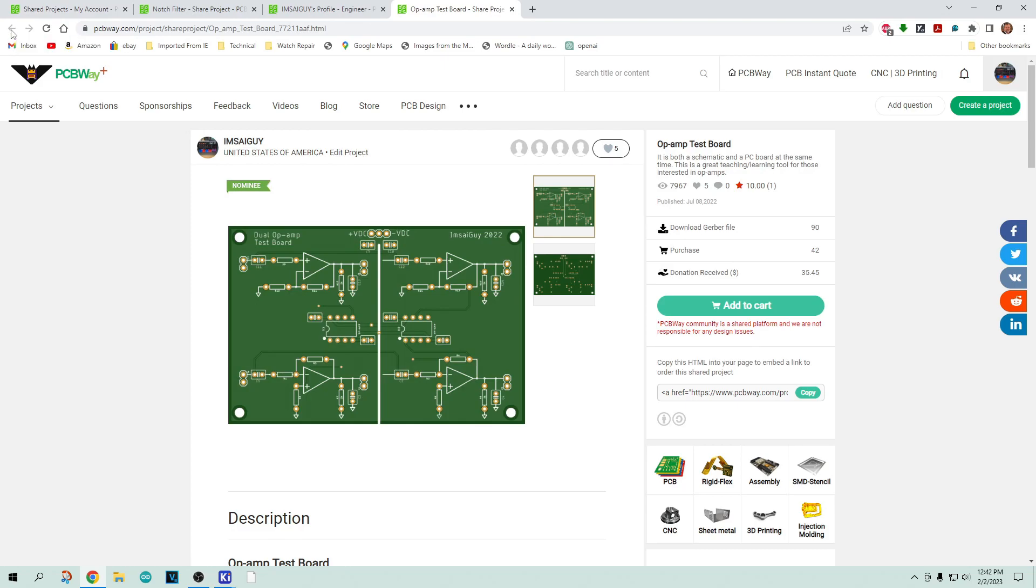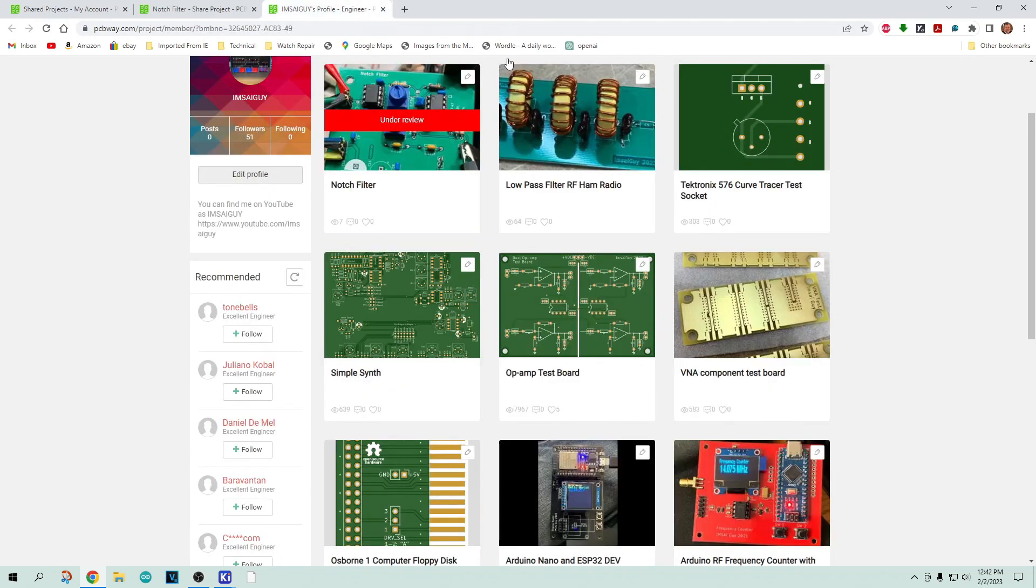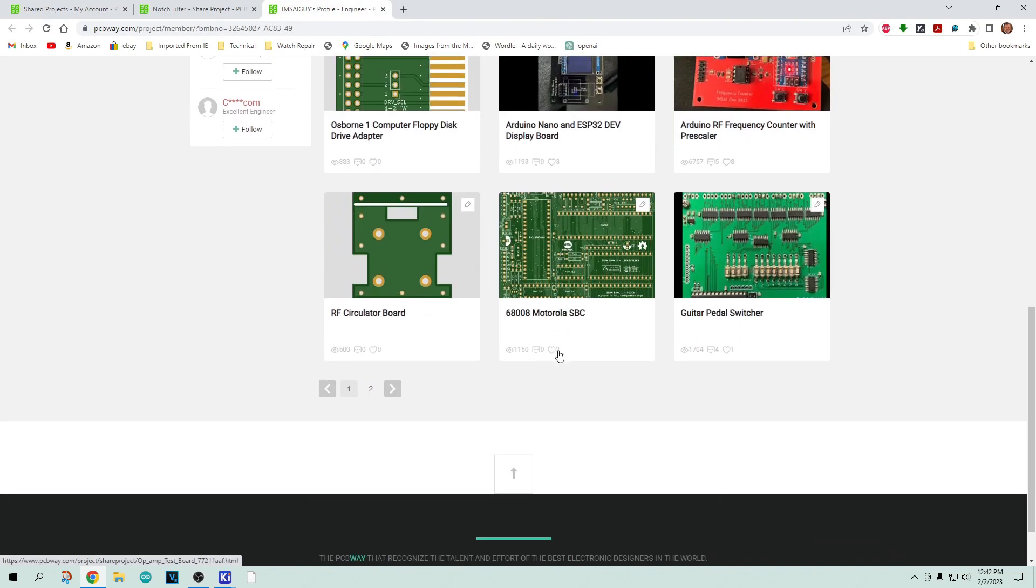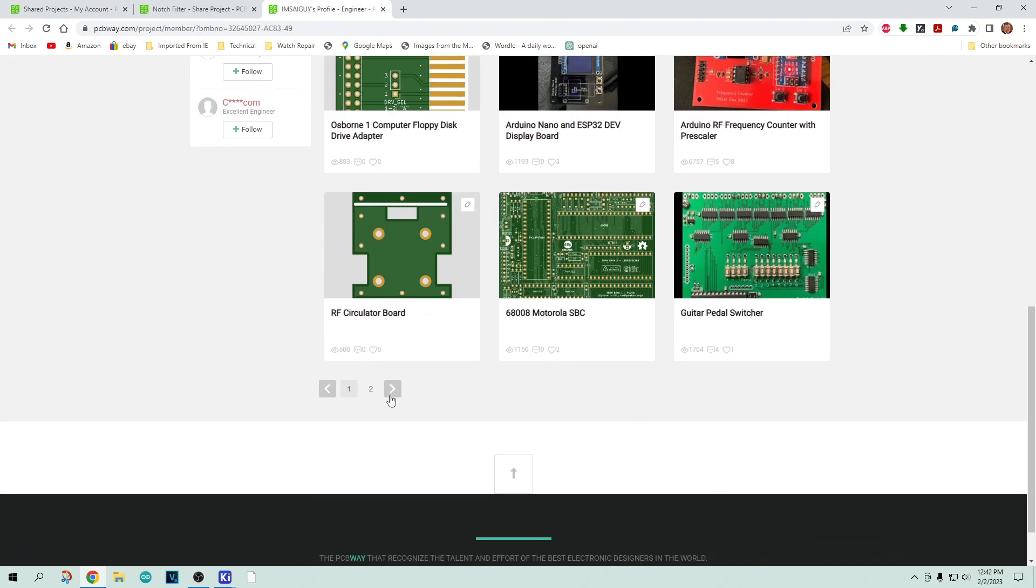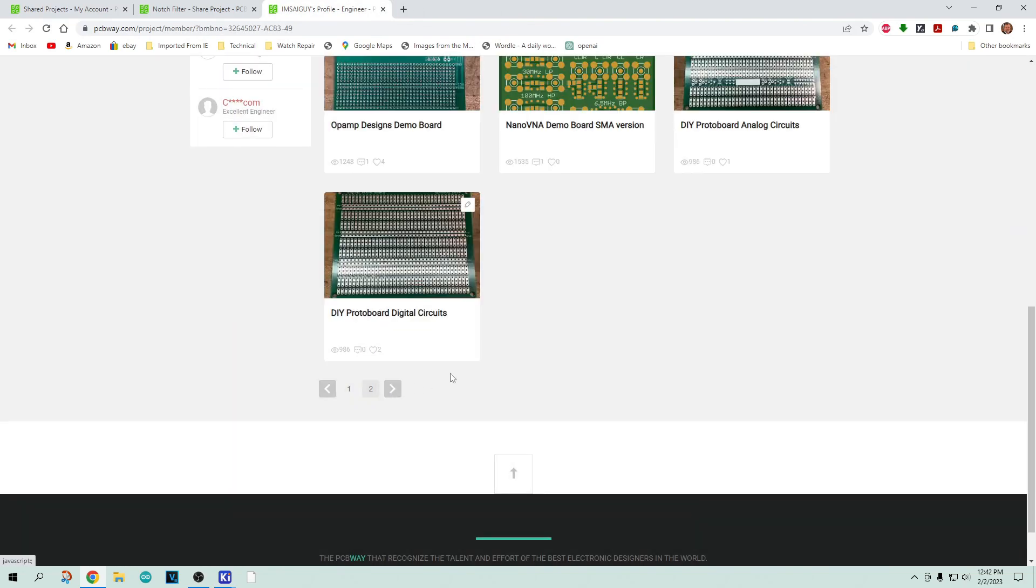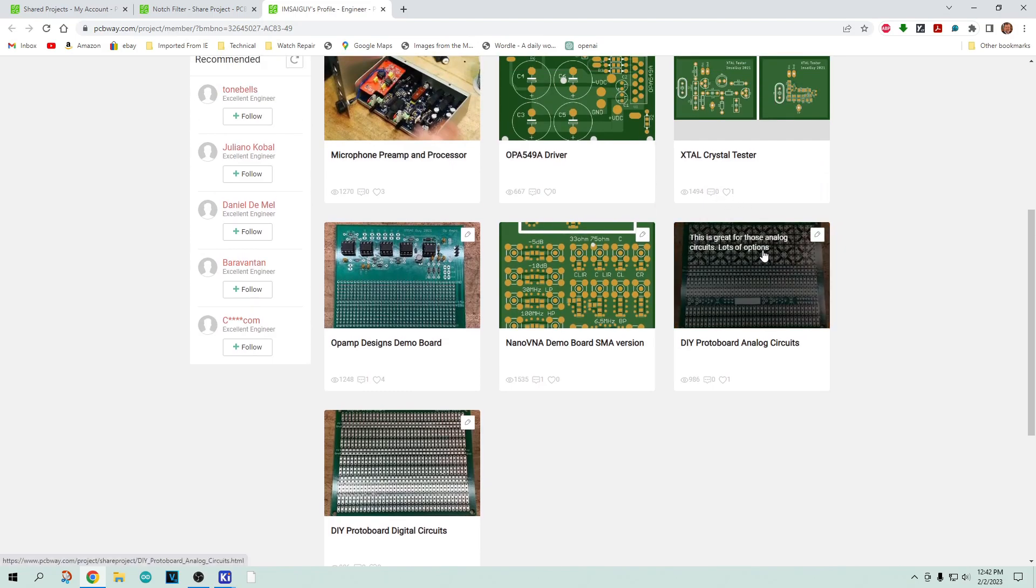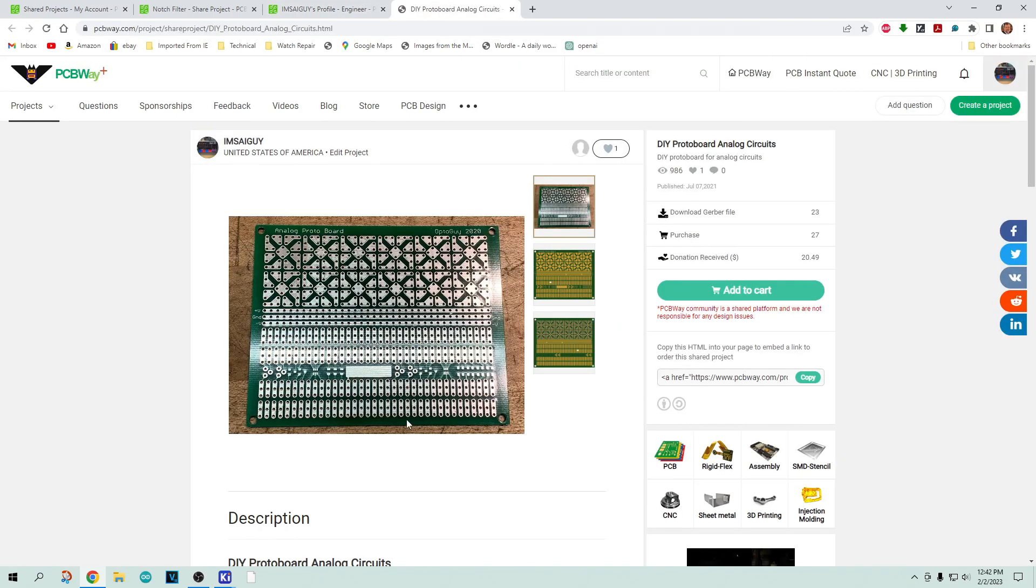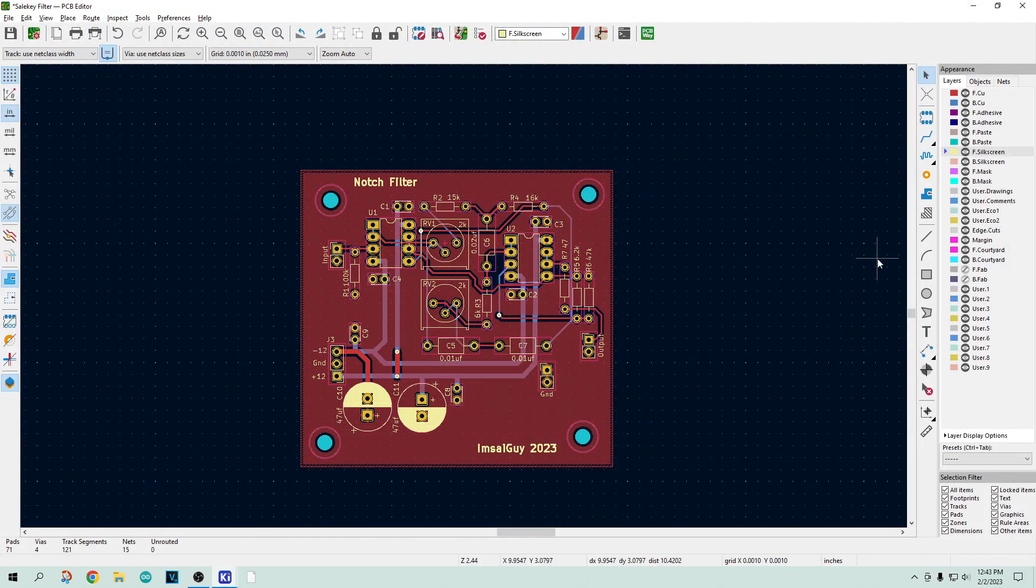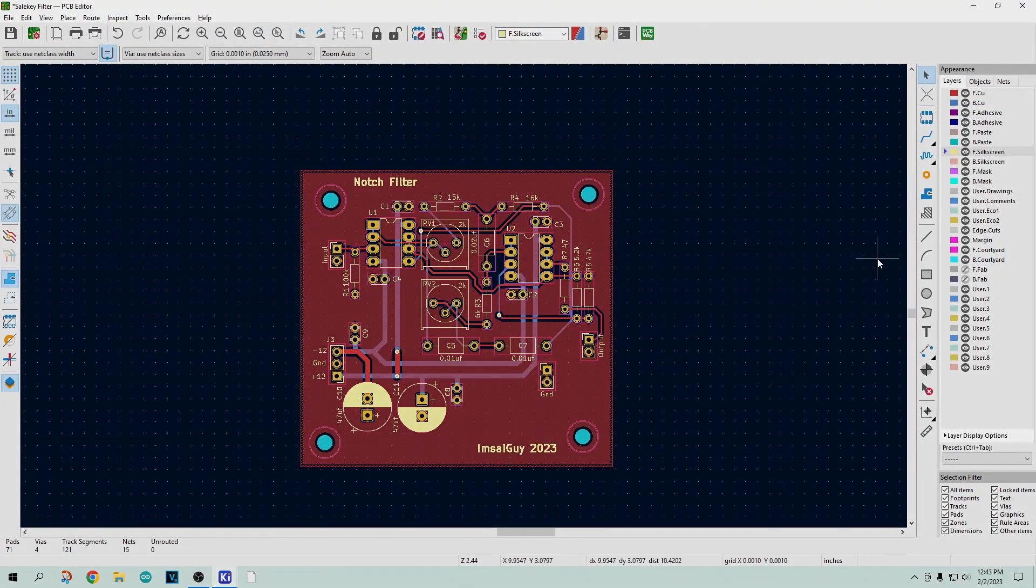All of my boards are on there. Another one of the most successful boards is on page two, my analog PC board for analog prototyping. People really like this board. Okay, so we'll just have to wait for the boards to come back.